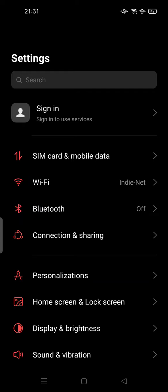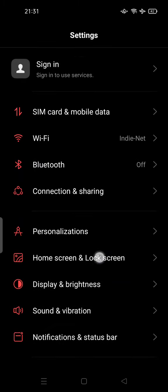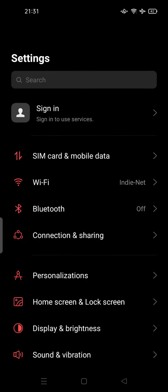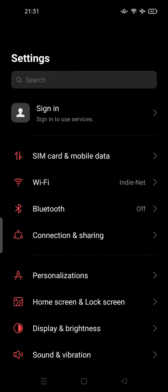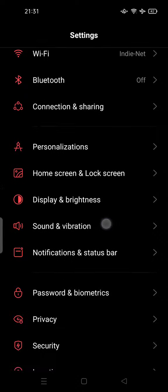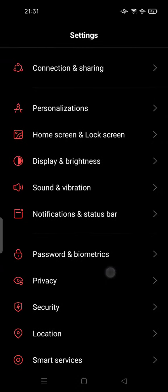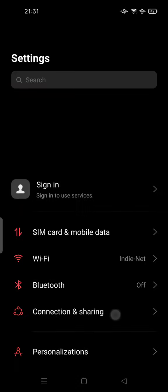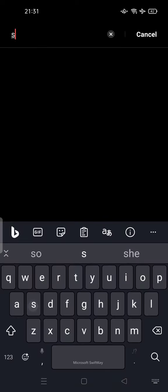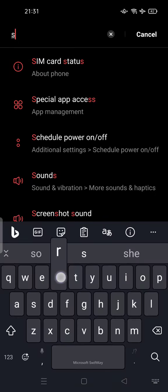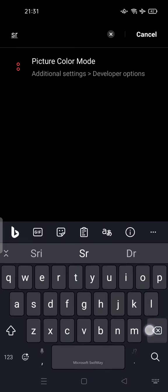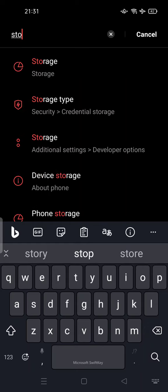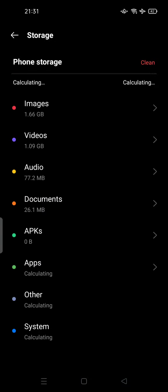And free up some space. Let's get started. Open your Settings option on your phone. You can type or you can search manually, and if you search by type, you can search for storage here. You can tap the storage option here.